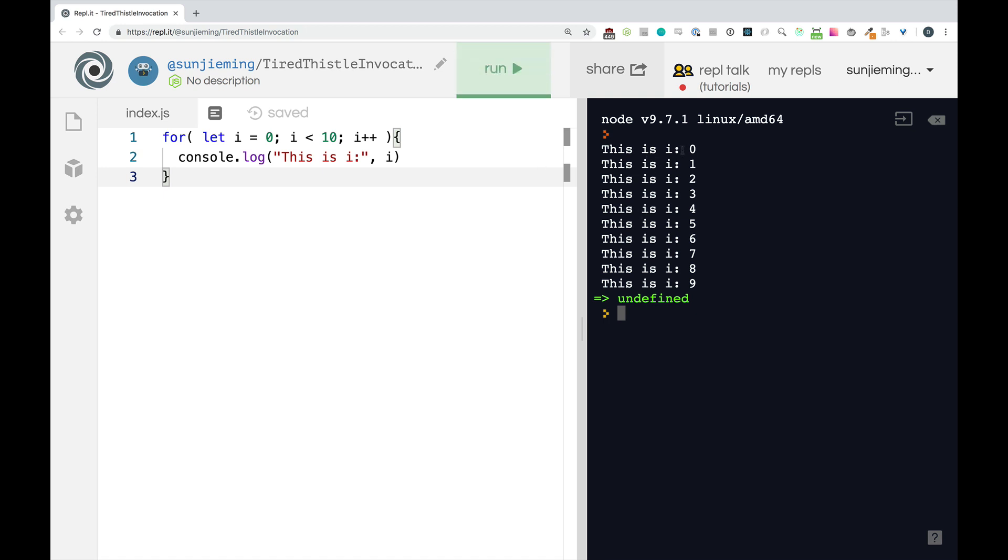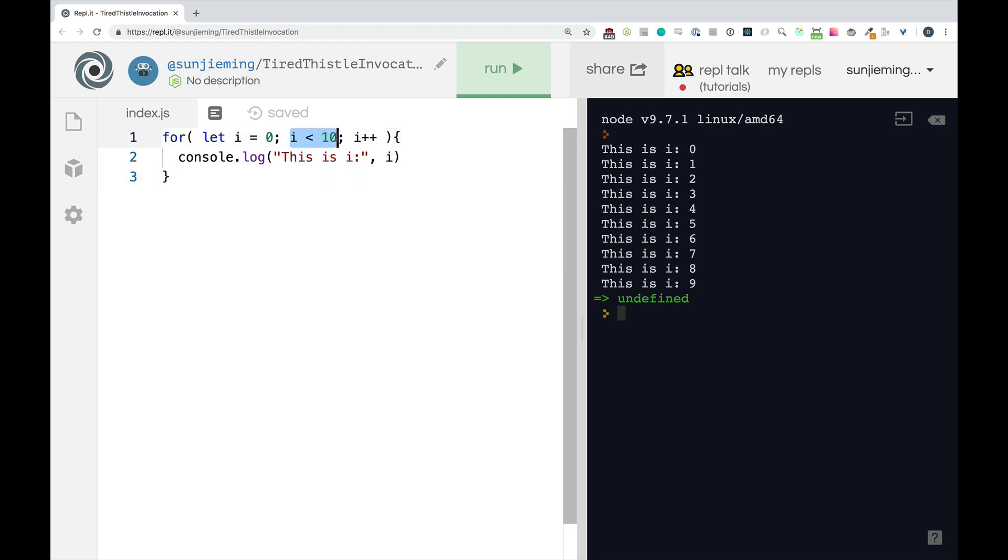There we go. We have our first is zero one two three four five six seven eight nine. And we noticed that 10 didn't get printed to the screen because 10 is not less than 10. So this did not run. Fantastic. We've written our first loop.